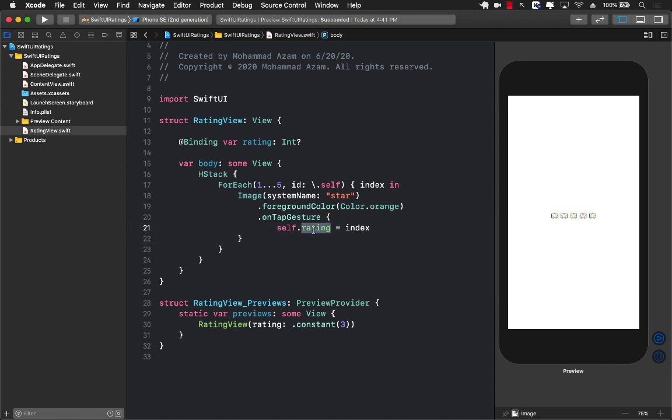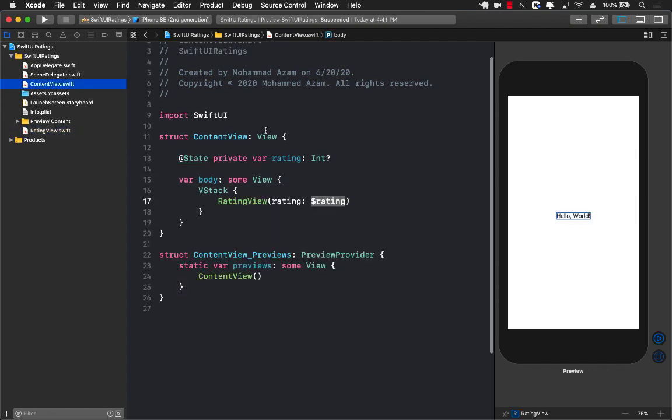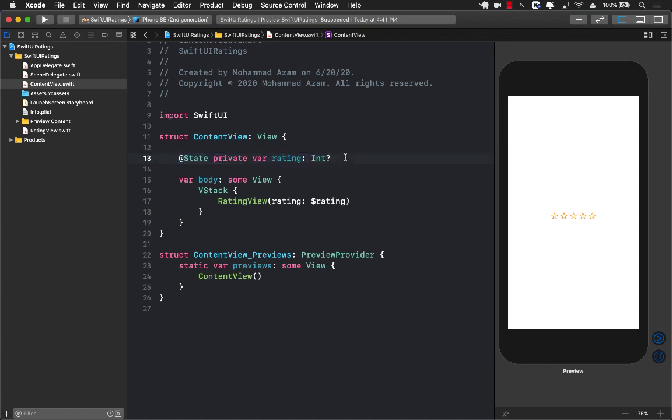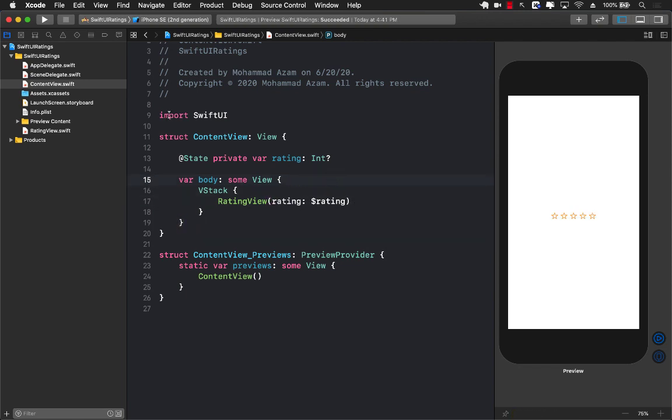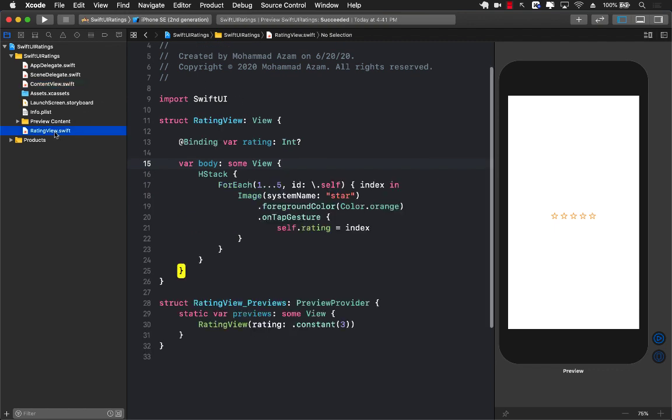Since the rating is a binding property, whenever we set the rating it will automatically be updated in the content view because that's the same rating that we were passing in. It's a great opportunity for the content view or the caller to get the updated star. Now we can print out the updated star.